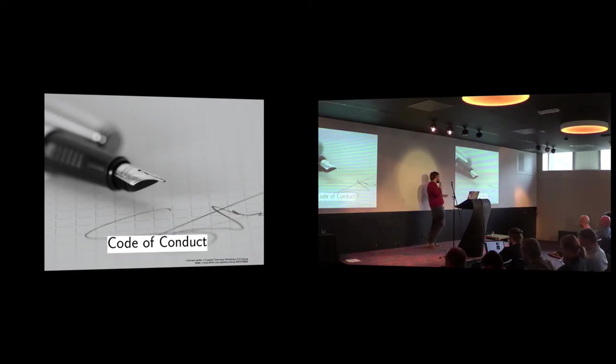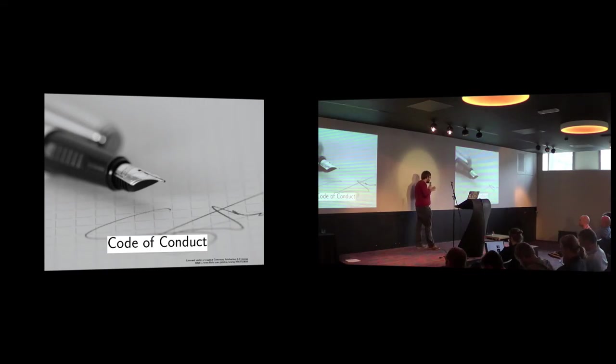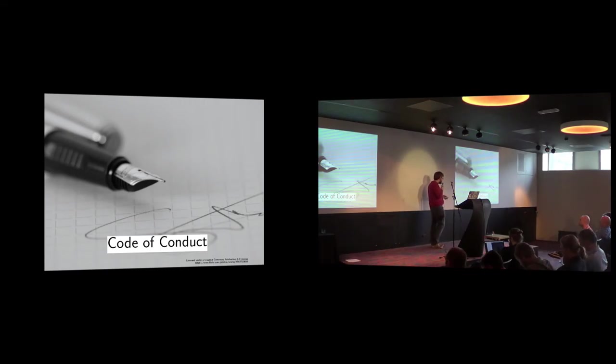We also have a code of conduct, so in the community everyone feels secure and it's very important for us that we welcome everyone into that community.